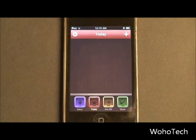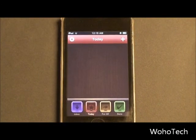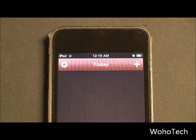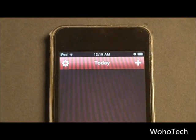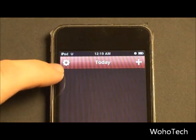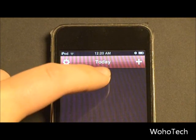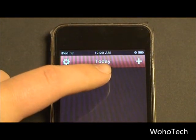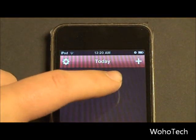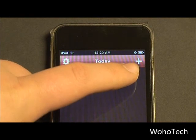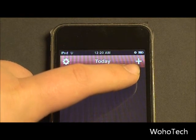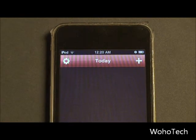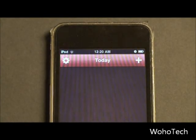Alright, so here is the main screen. We're going to take a look at the interface first. At the very top left we have the settings menu, and in the middle we have the bin we're in — I'm going to talk about bins in a second. And then over here on the top right we have the Add button, and this button will add a new task to your to-do list.